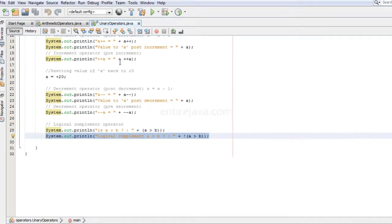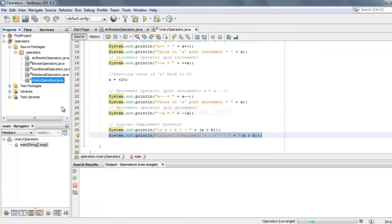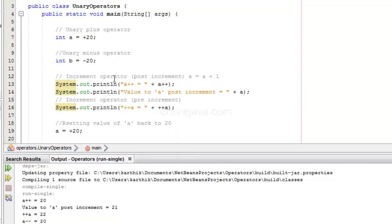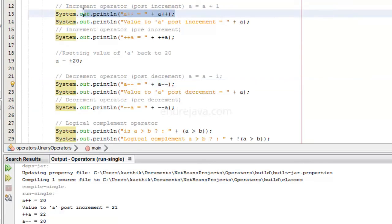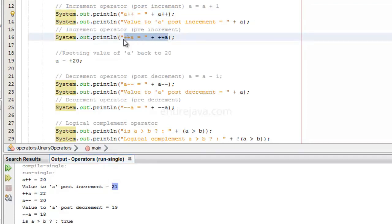Let's try to run the program. Here is the output. The initial value of a is 20. When we are showing the result of a++ the value of a is printed first, which is 20, and then the post-incremented value is 21. Here we're doing pre-increment, so the value of a is incremented and printed at the same time. The current value of a is 21, and it's now incremented to 22.